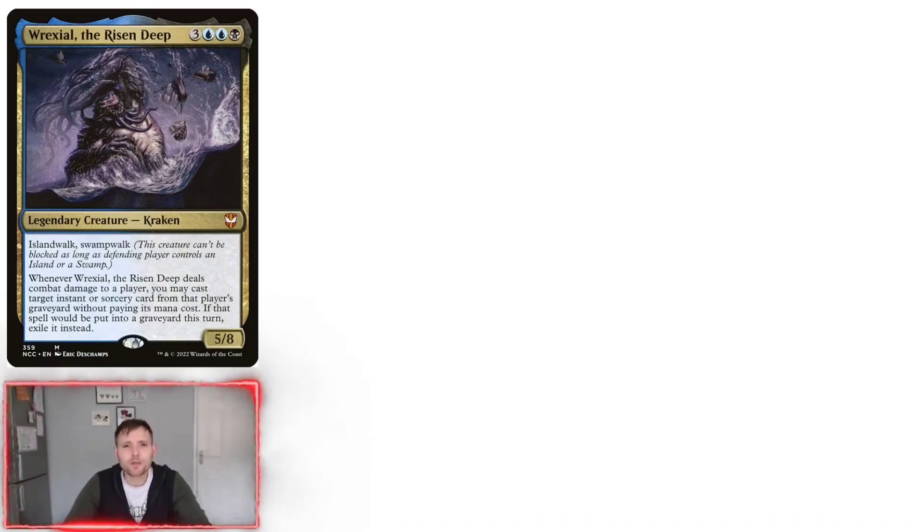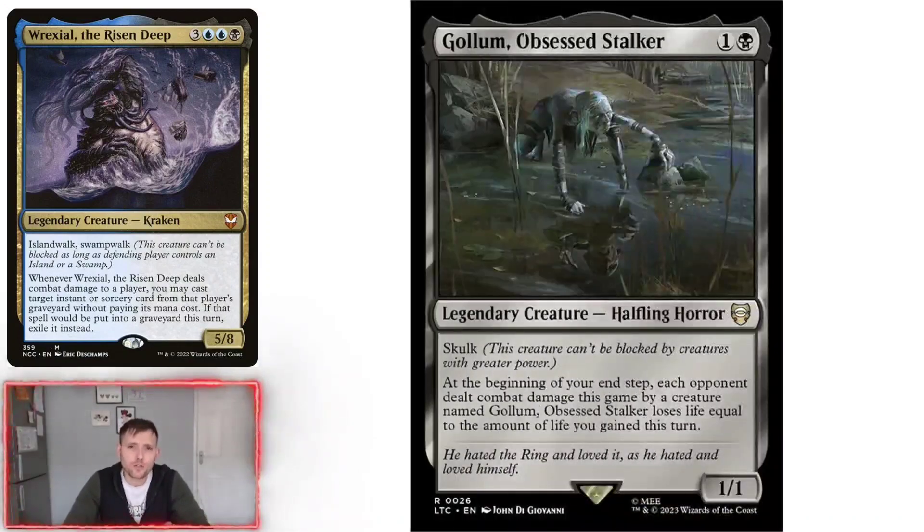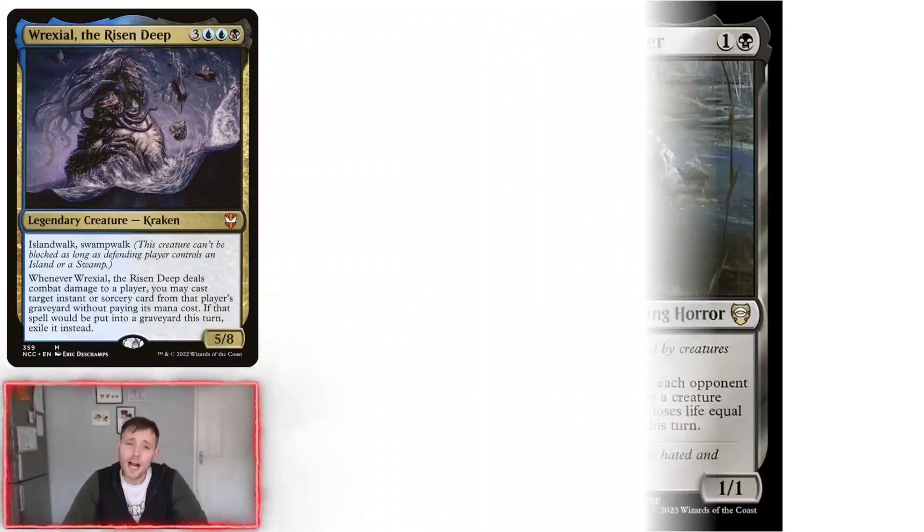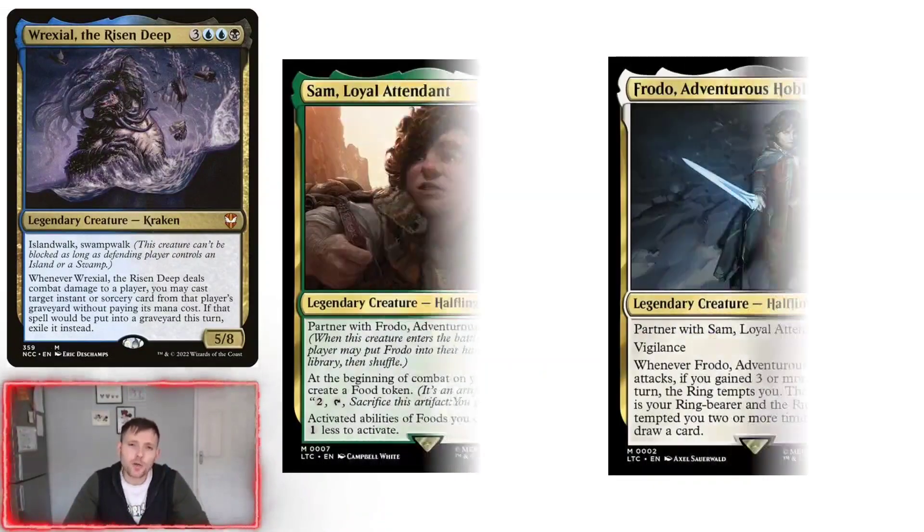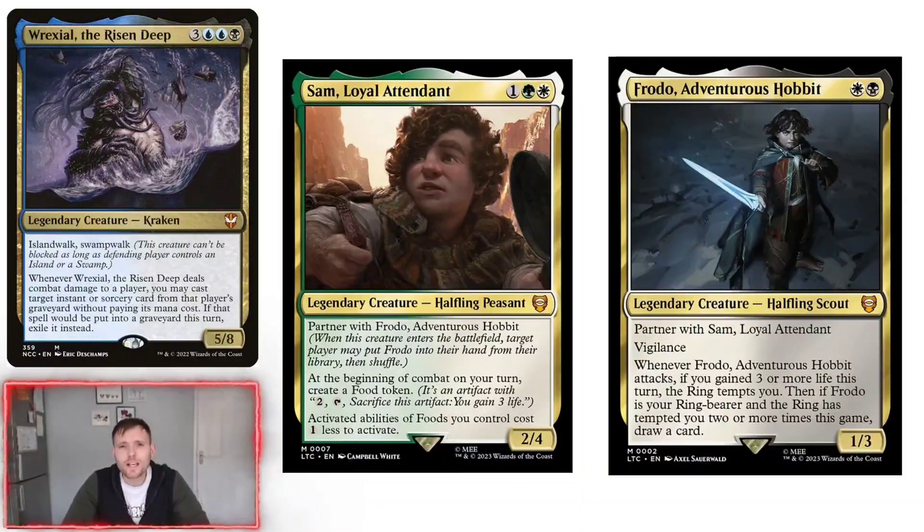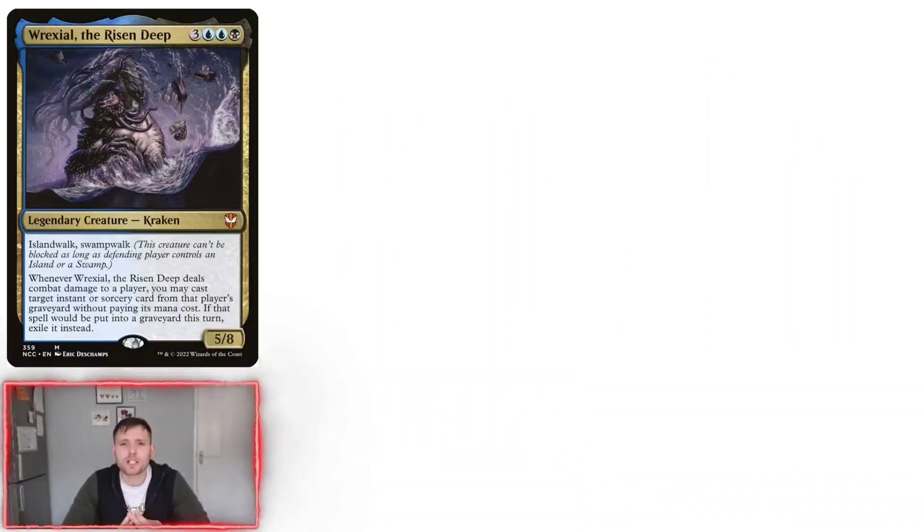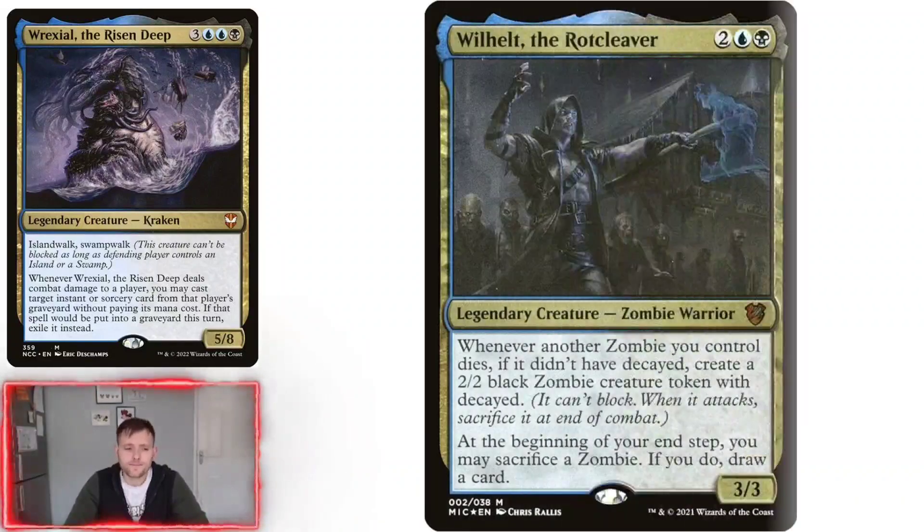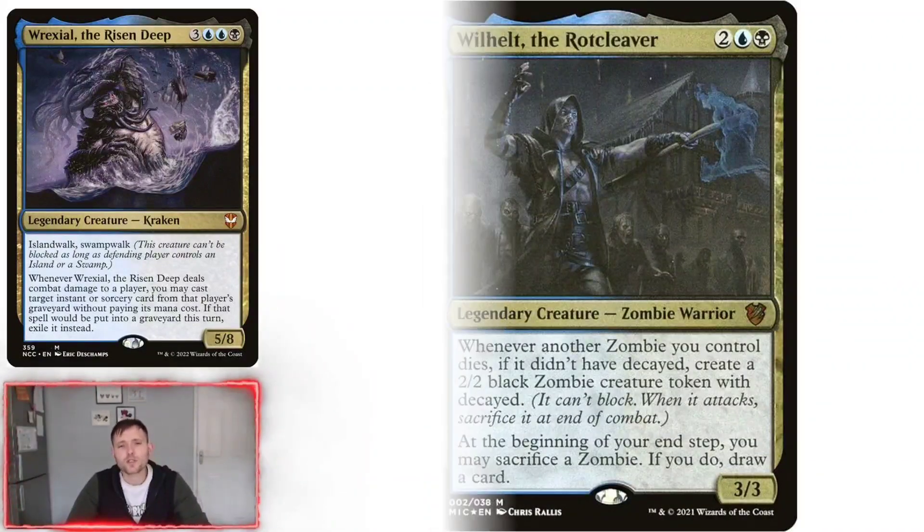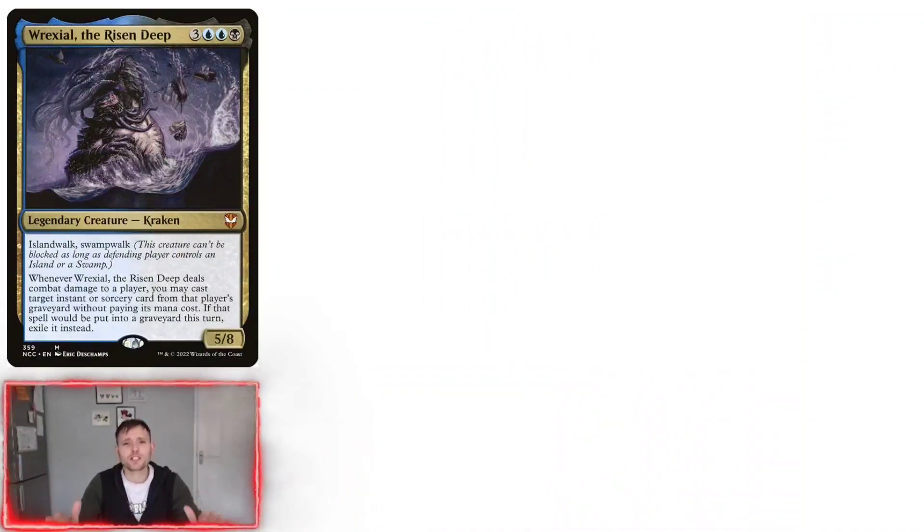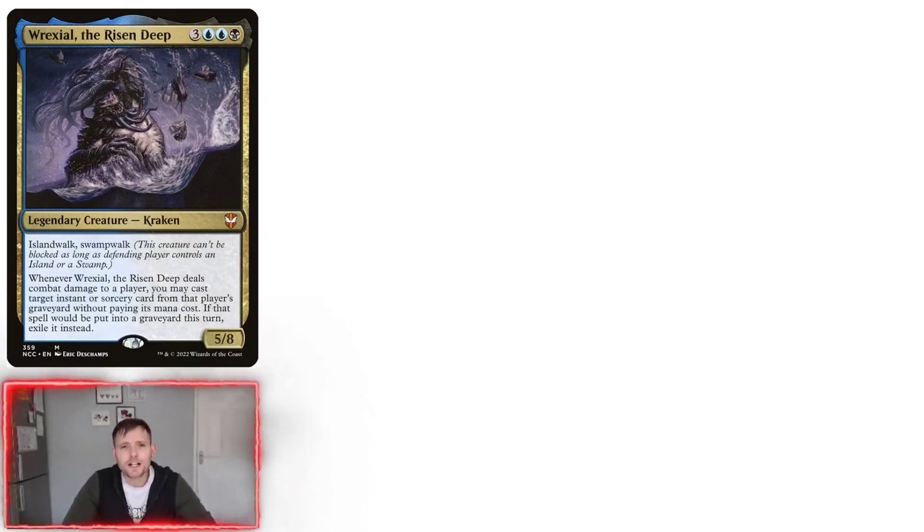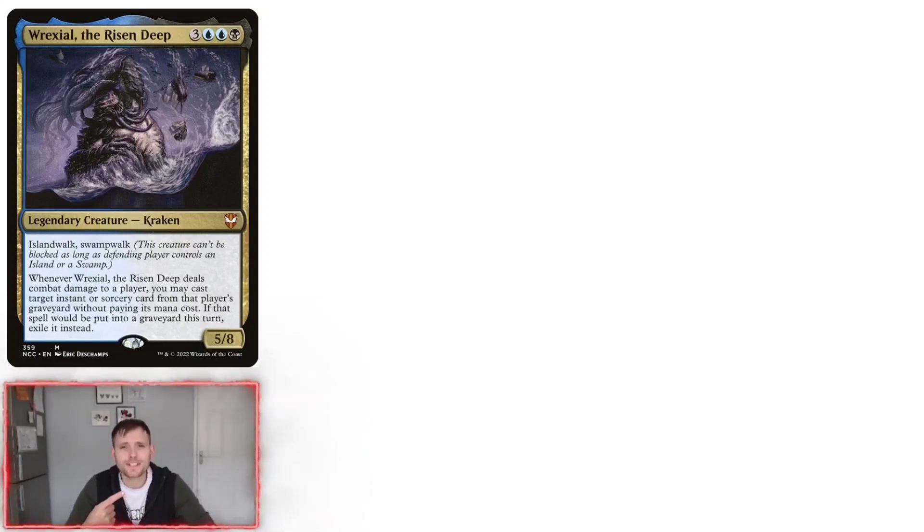The next few decks that I'm going to be creating, I've got Gollum Obsessed Stalker. There is Sméagol, Helpful Guide and a Loyal Attendant. Then there's Wilhelt, the Rotcleaver. Now, once again, if you want to support the channel, then please like and subscribe. But if you've not wet your whistle enough with this deck tech, then watch this one next.